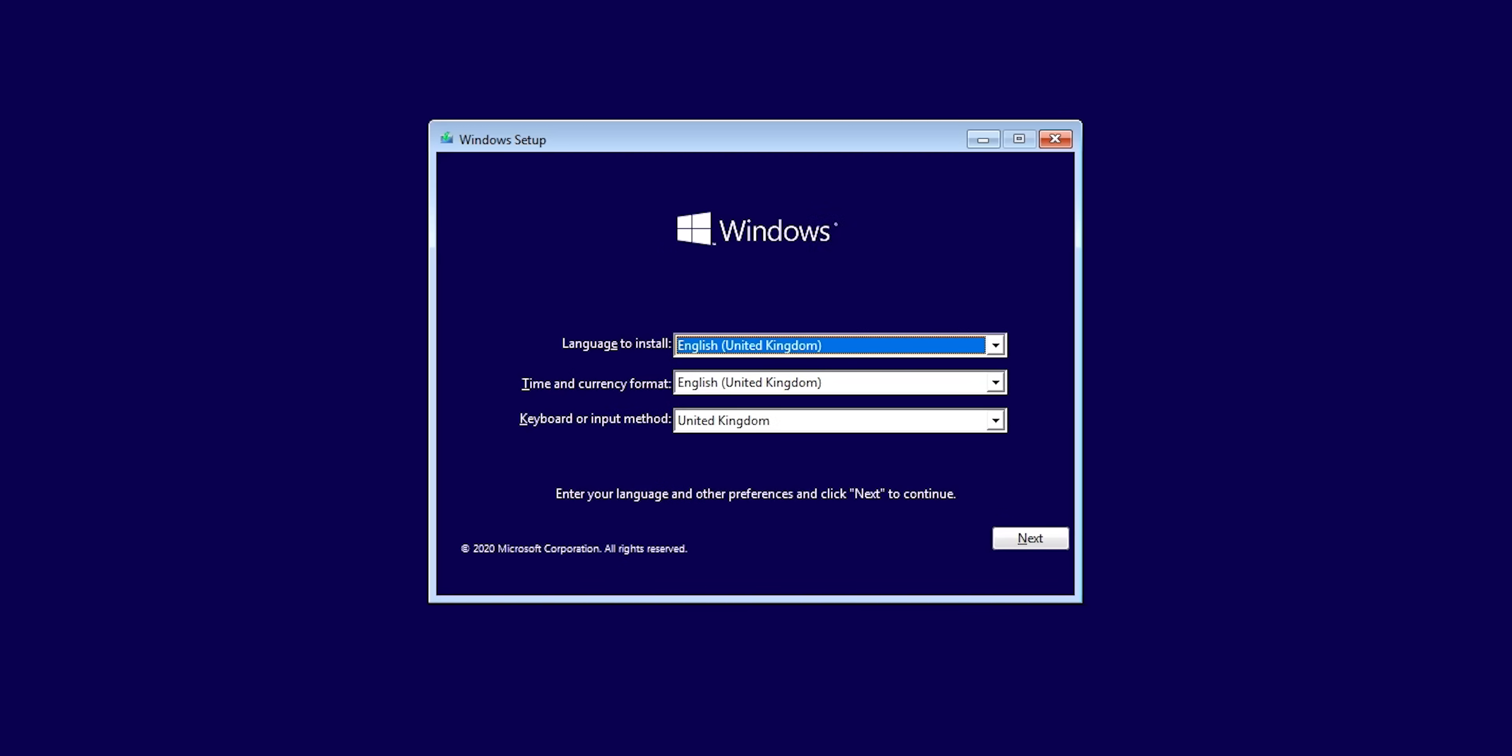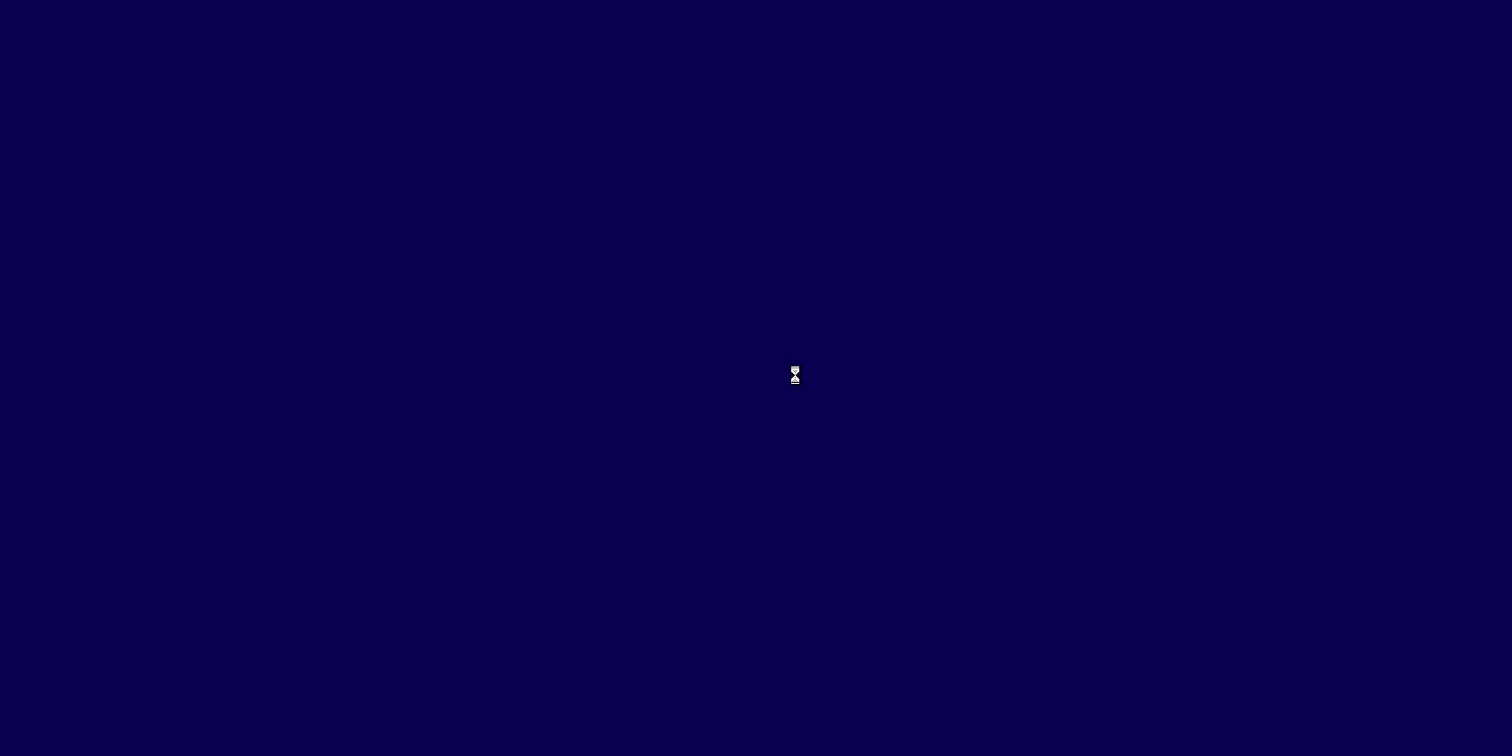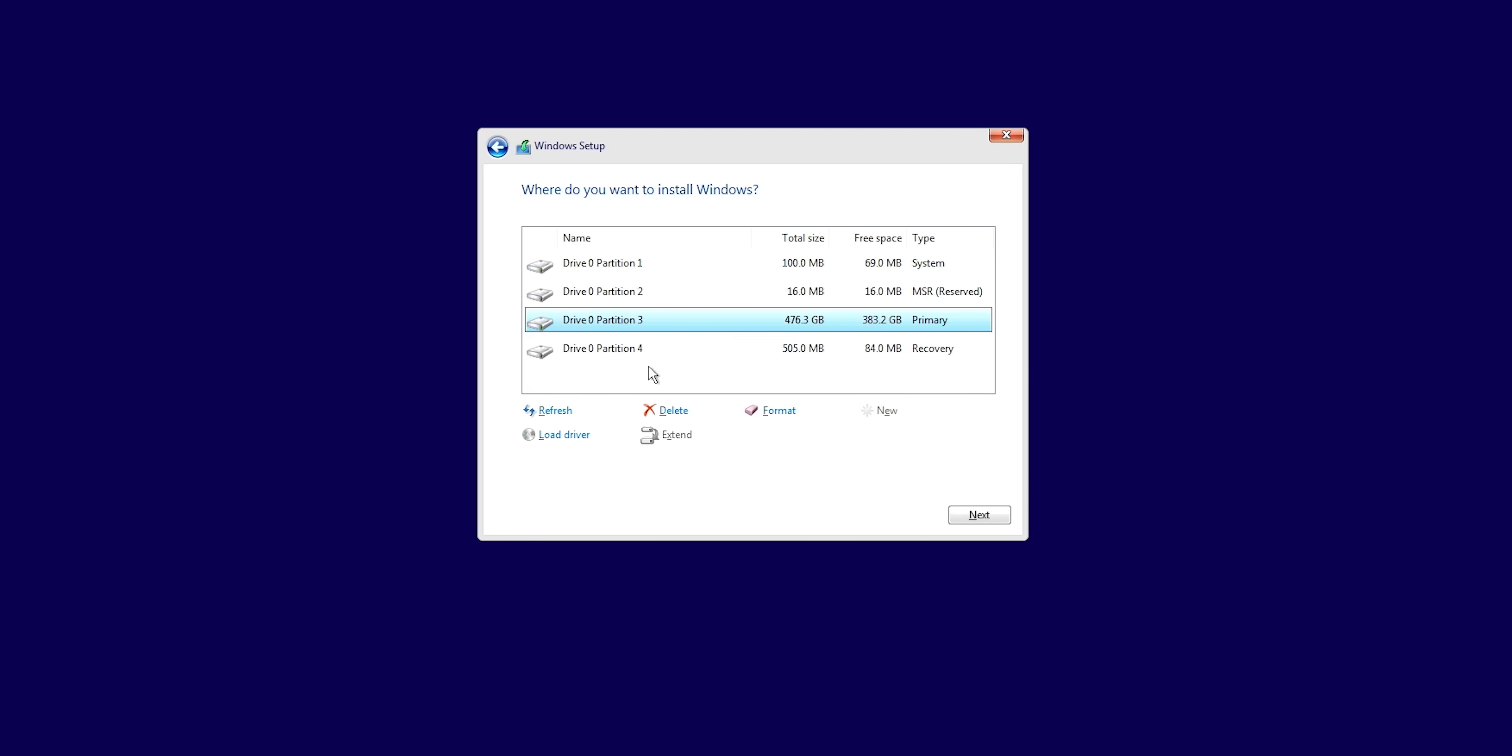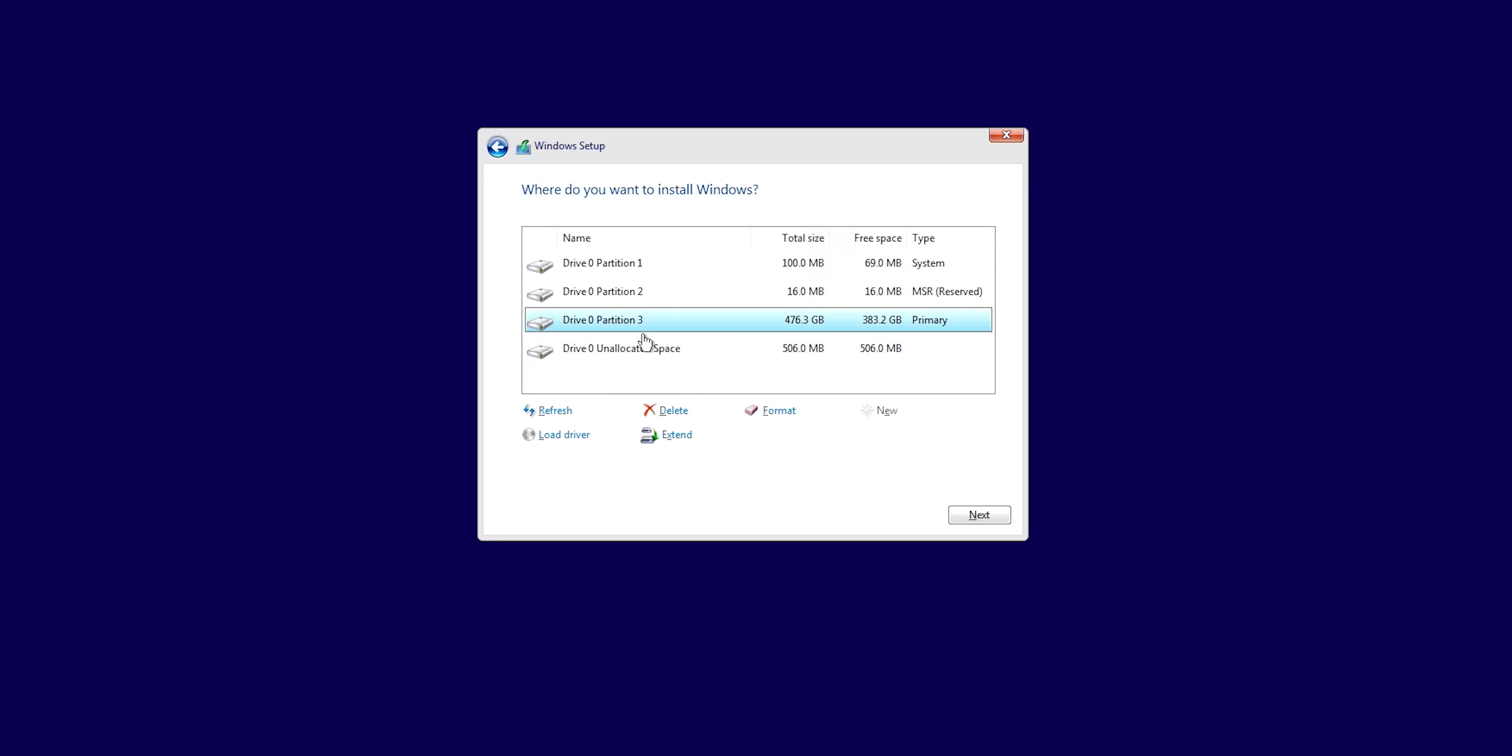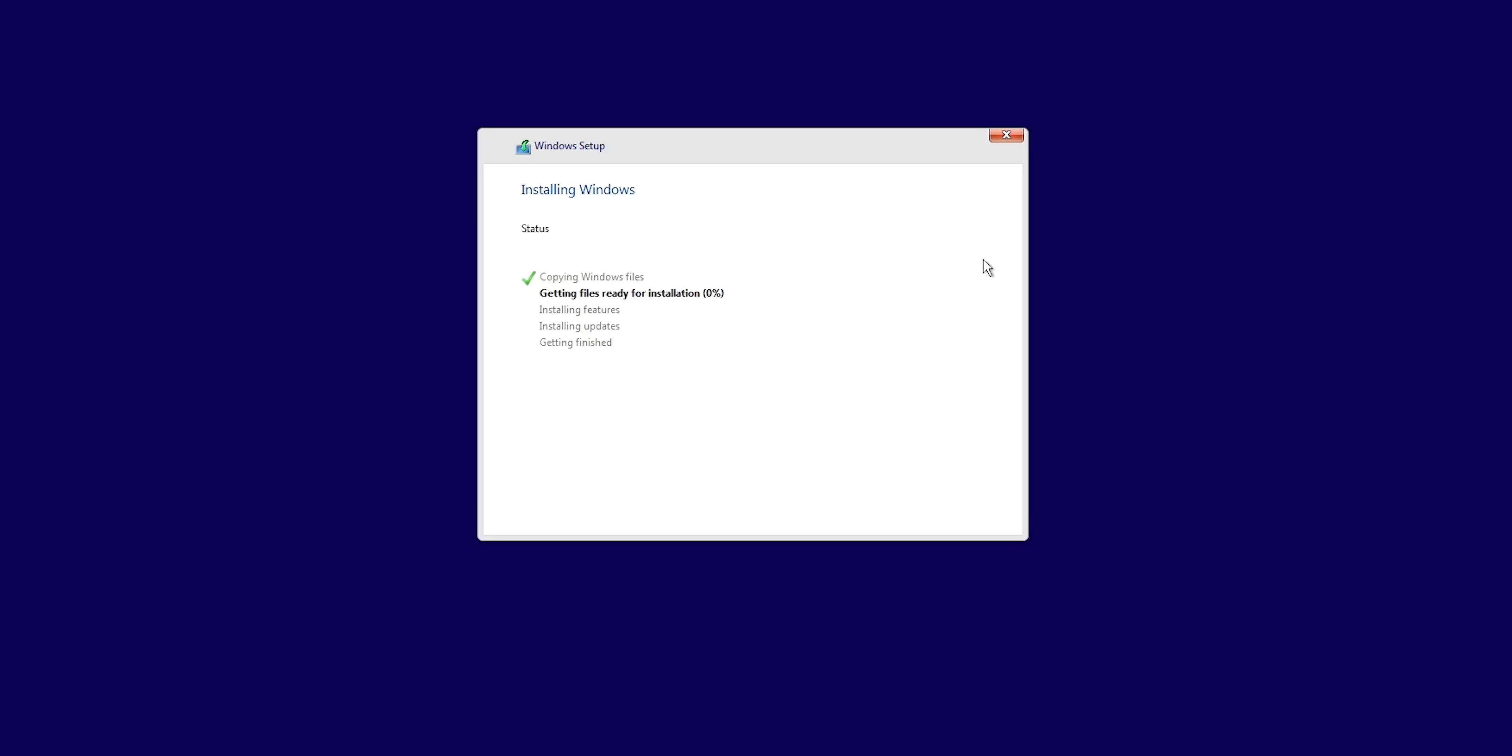Once you get to this point, select the language that you want to install, the time and currency format and the keyboard input method that you want. There will be more applicable notices and license terms. Just accept them. Then click custom install. Now, at this point, it'll show you all of the hard drives and partitions that you have in the system. Identify which one is the SSD or the drive that you want to install Windows on. Now, what I do at this point is delete all of the partitions for the drive that we want to install Windows on until we're left with just a chunk of unallocated space for that drive. Leave the other drives alone. You can split it into various partitions if you wanted to and then select the one that you want to install Windows on and then click next. Now, all you need to do is wait for the installation to finish.